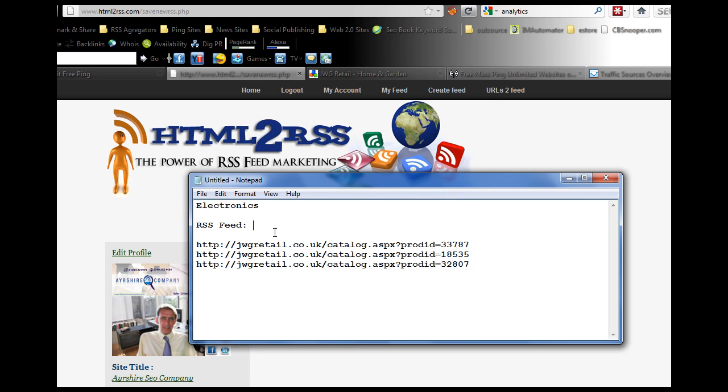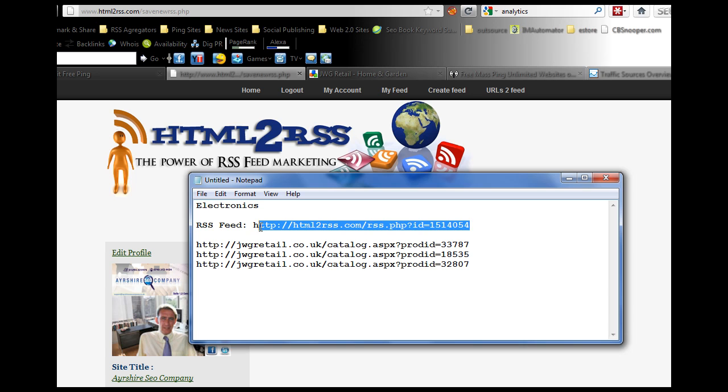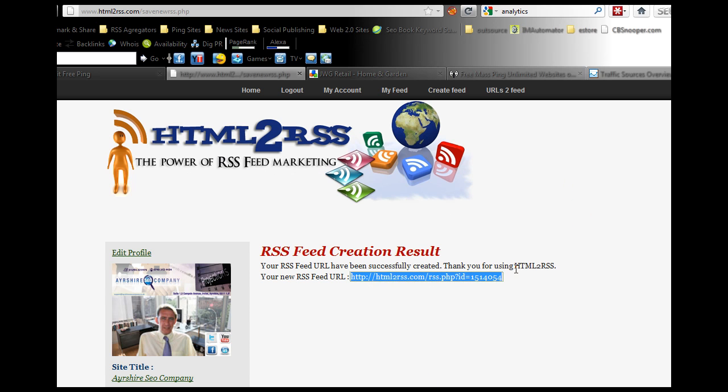Then every two or three days, all you need to do is pick up this URL, go to pingler.com, go to free mass bulkping.com and just ping it. That will give you hundreds of backlinks that will bring traffic to your website. I hope you enjoyed that. If you've got any questions, just get back to me. Cheers Jim, bye.